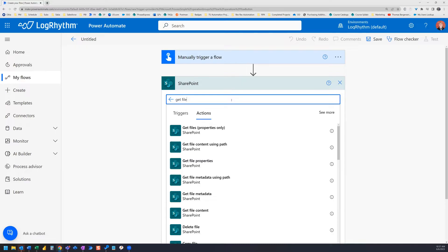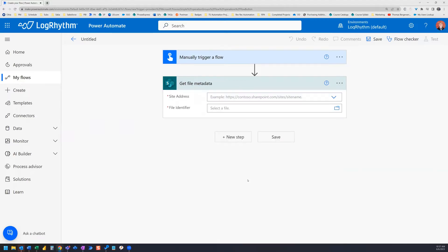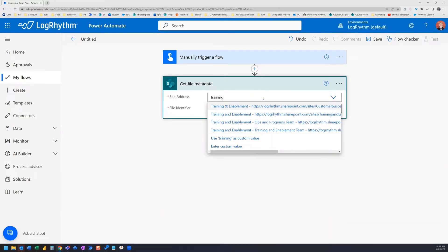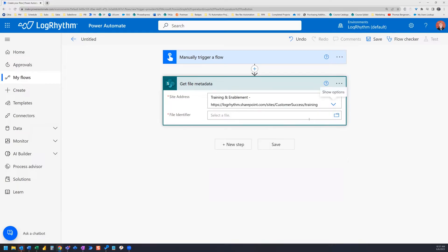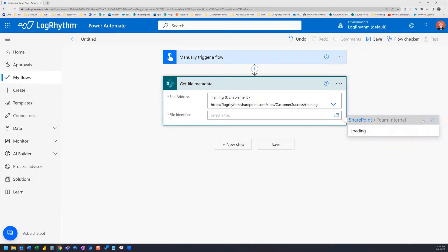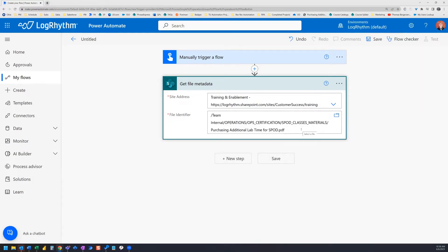We actually need two of these actions. The first one is Get File Metadata. Let's go ahead and select that one. Now we'll choose our site address and select a file. This action allows us to pull in the data, such as the name of the file.